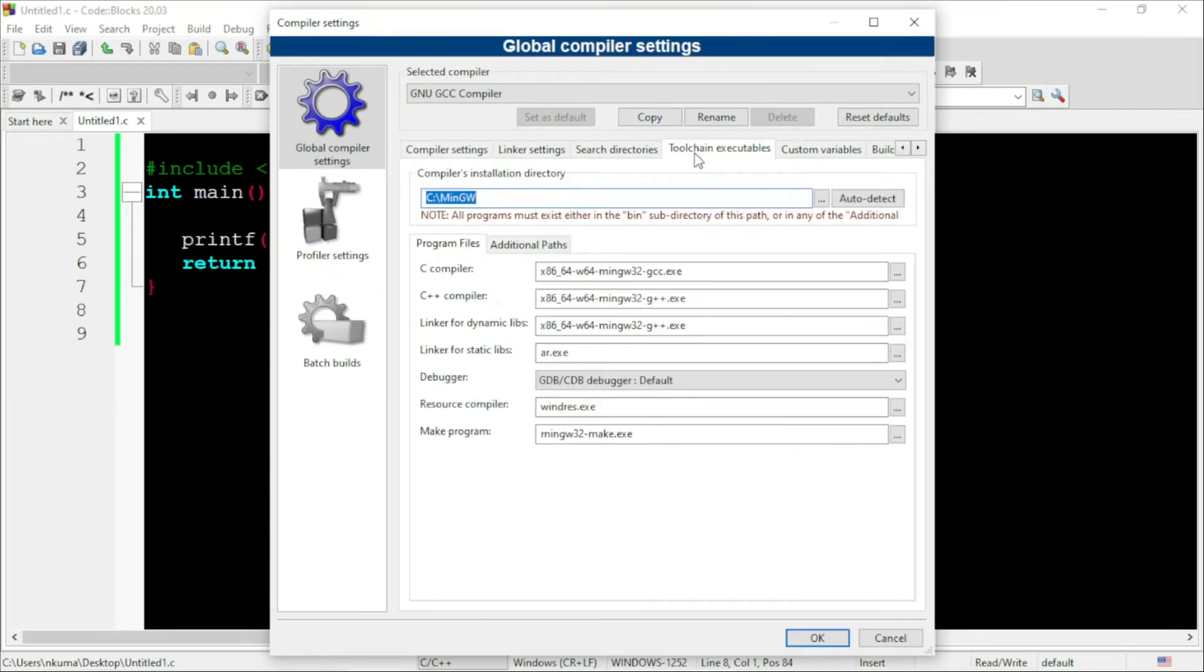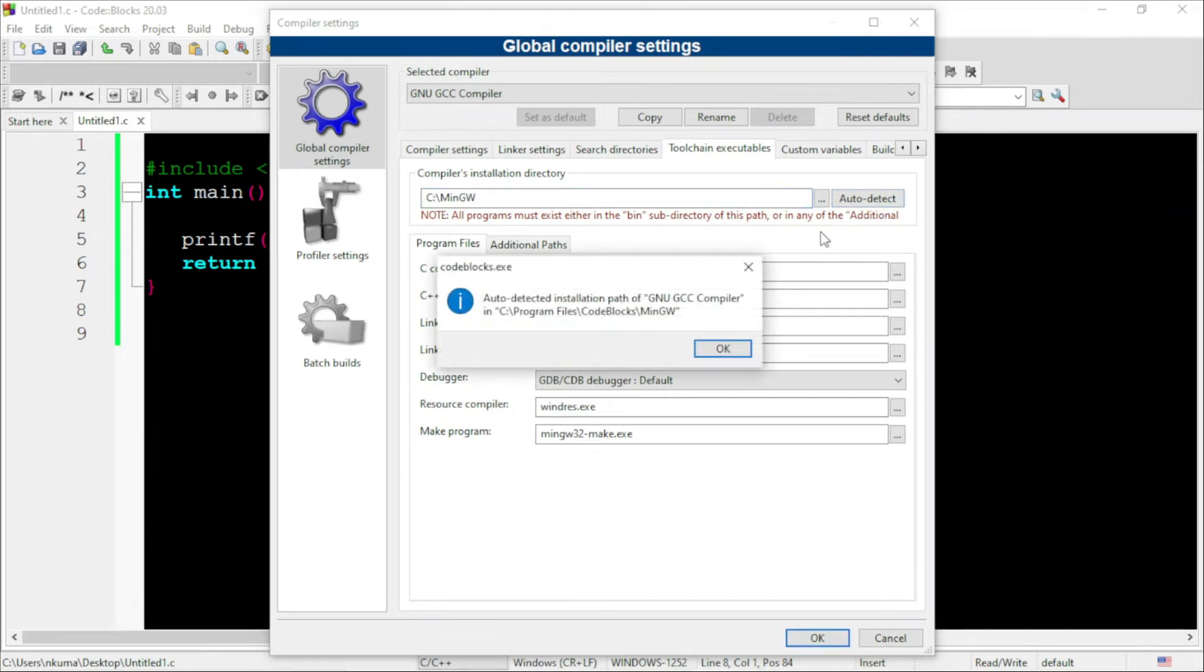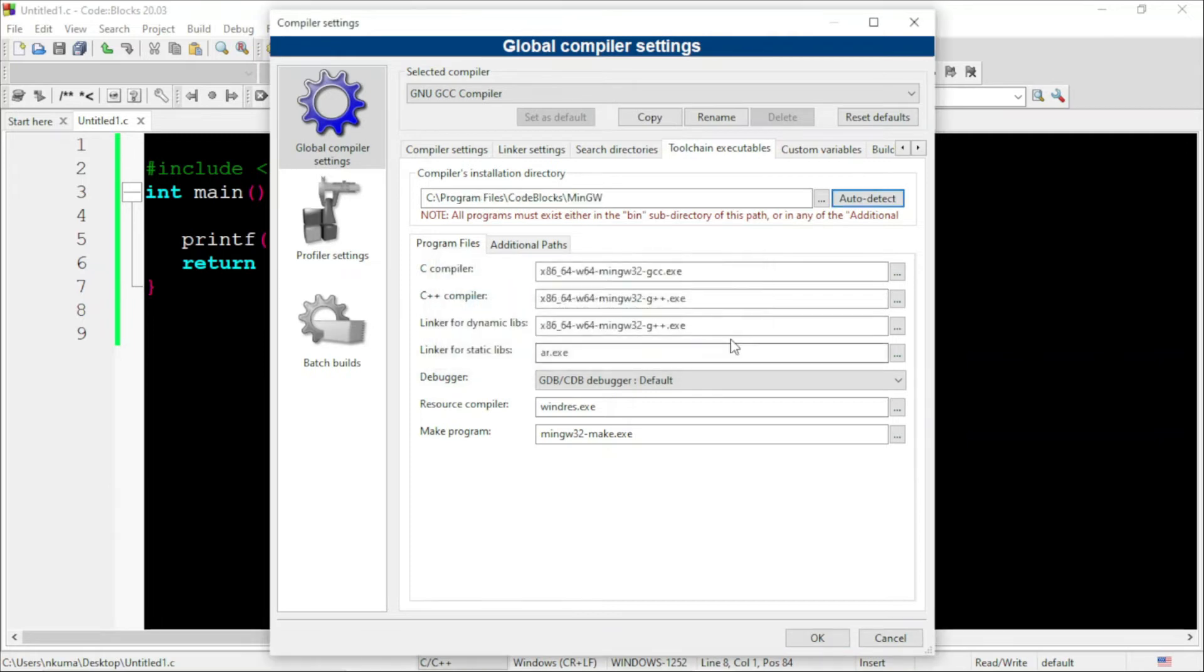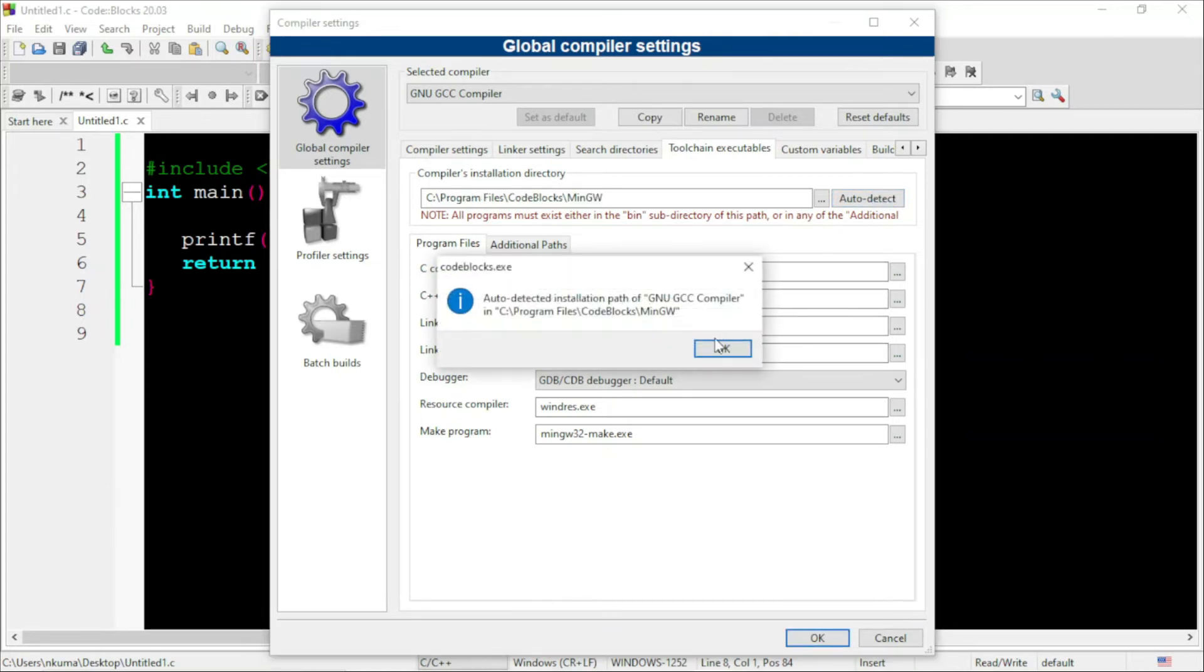Here, in the compiler's installation directory, click on this option, auto detect. You can see here, compiler's path has been auto detected. So now, it will work.